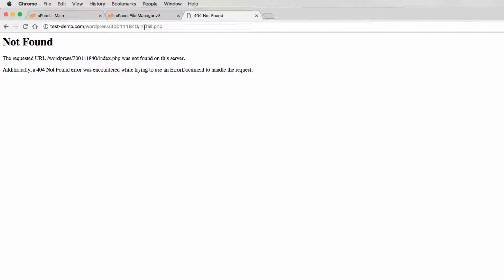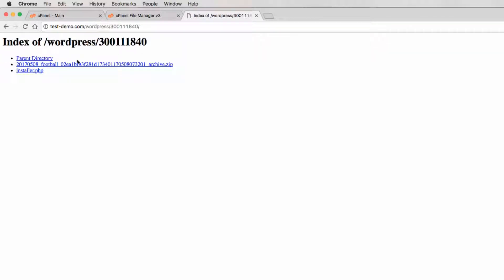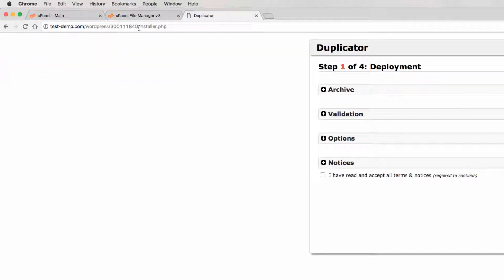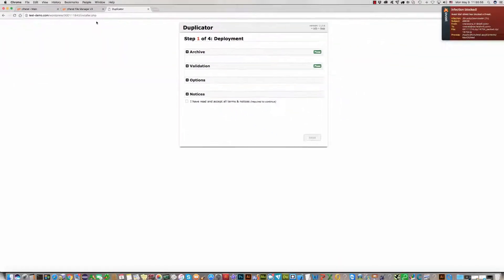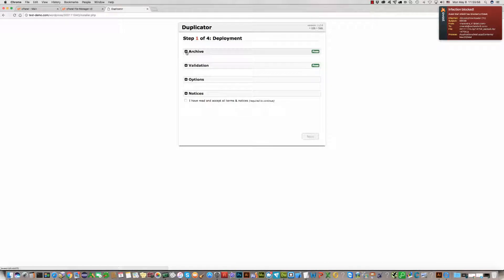So, testdemo.com, WordPress folder — you should use the installer.php file. Click Next.